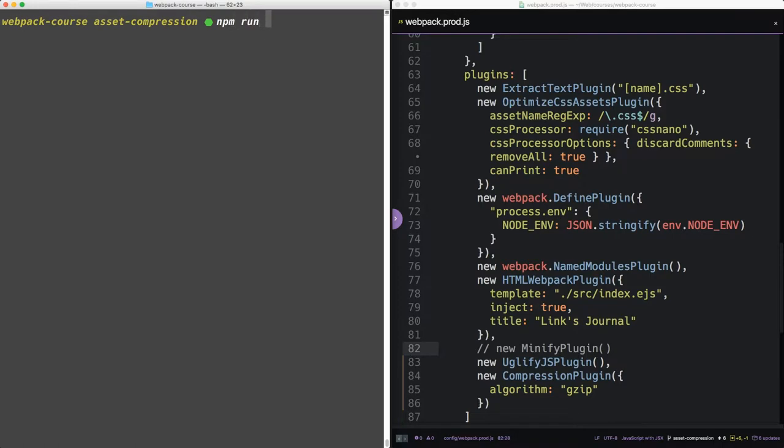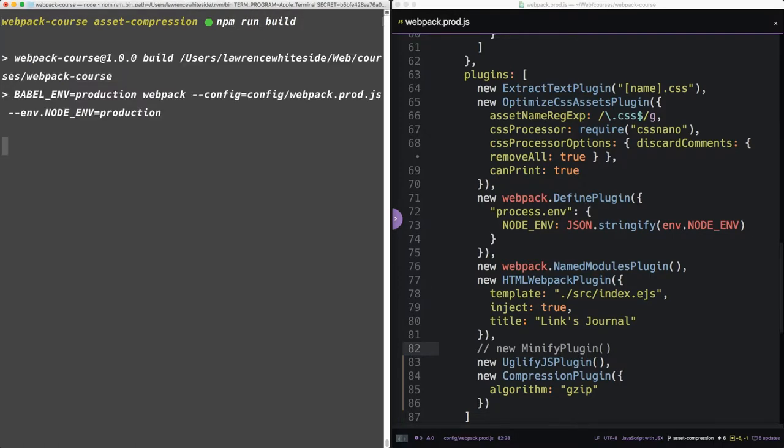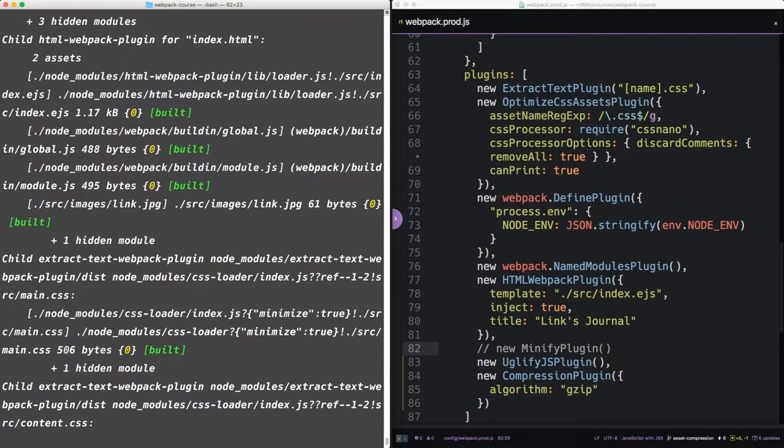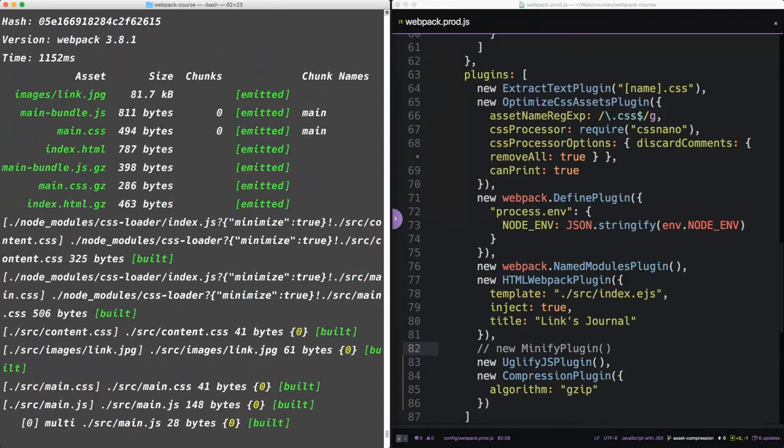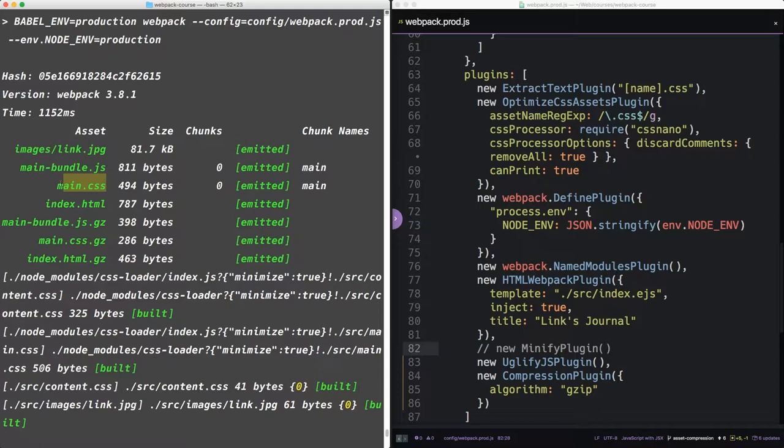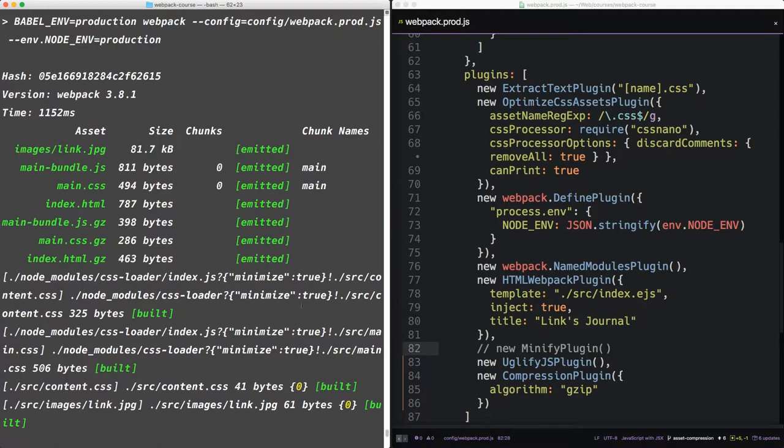So now when we run npm run build, we can see that we have a number of new files. Our original main CSS is complemented by a main CSS.gz. All of our files that are run through Webpack are considerably smaller using the .gz. So these are gzipped files. Our compression plugin worked.